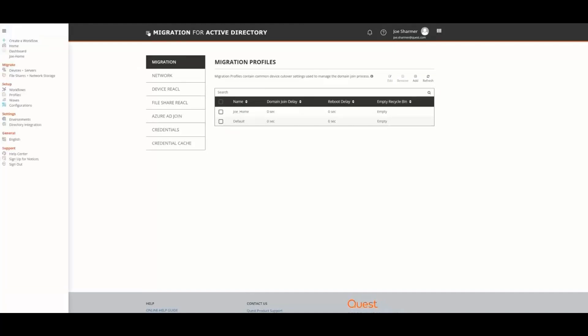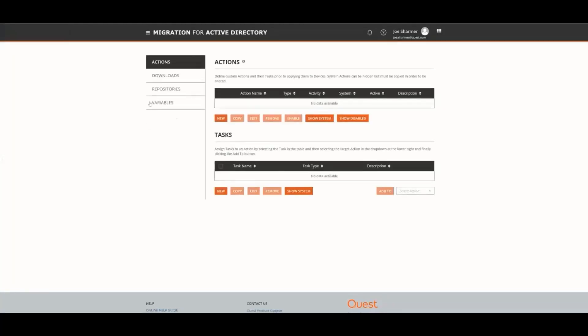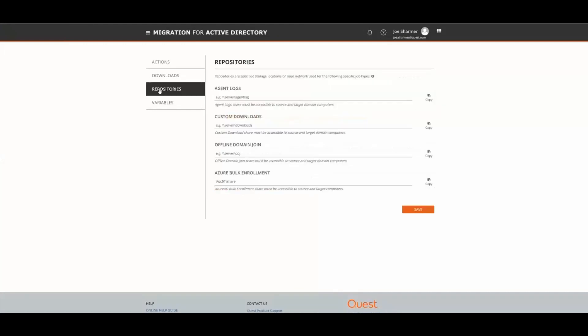When we go to the hamburger menu and select Configurations and Repositories, we can see that the Azure Bulk Enrollment download location has been set as well.